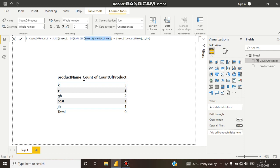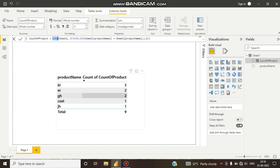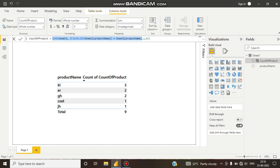It checks: if this product name occurred earlier and is coming again, then SUMX counts the occurrence. If the logic is true — meaning the product name appeared before and is appearing again — then it returns one; otherwise it returns zero. So SUMX sums up these ones and zeros to give the total count.